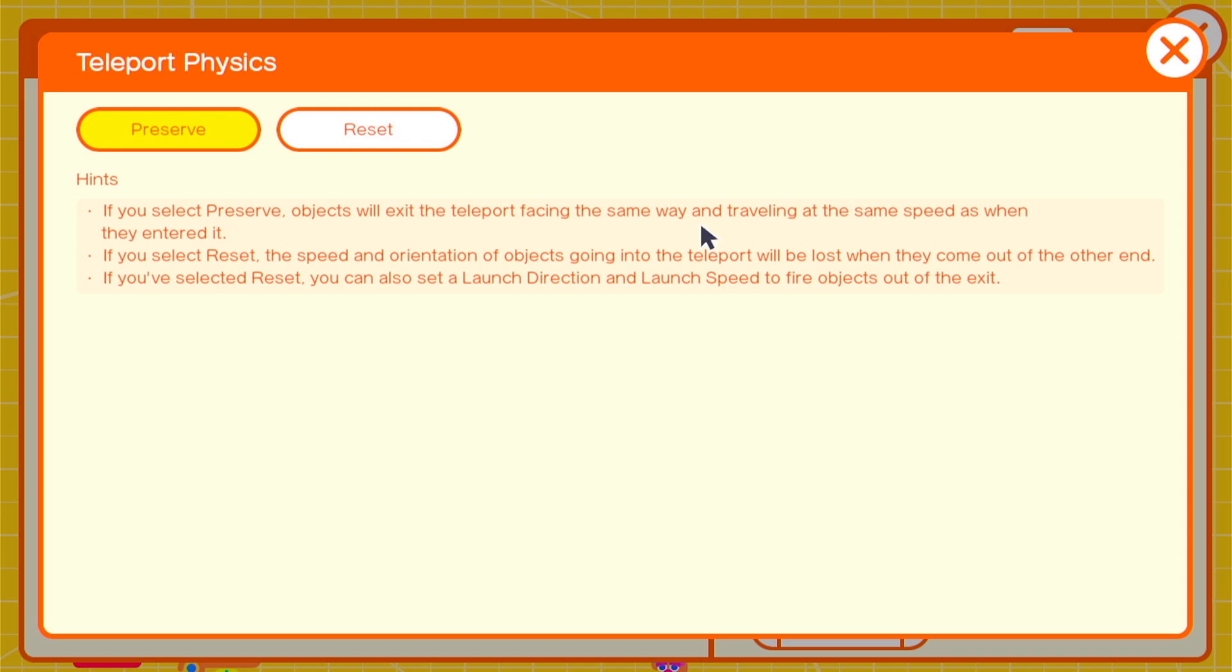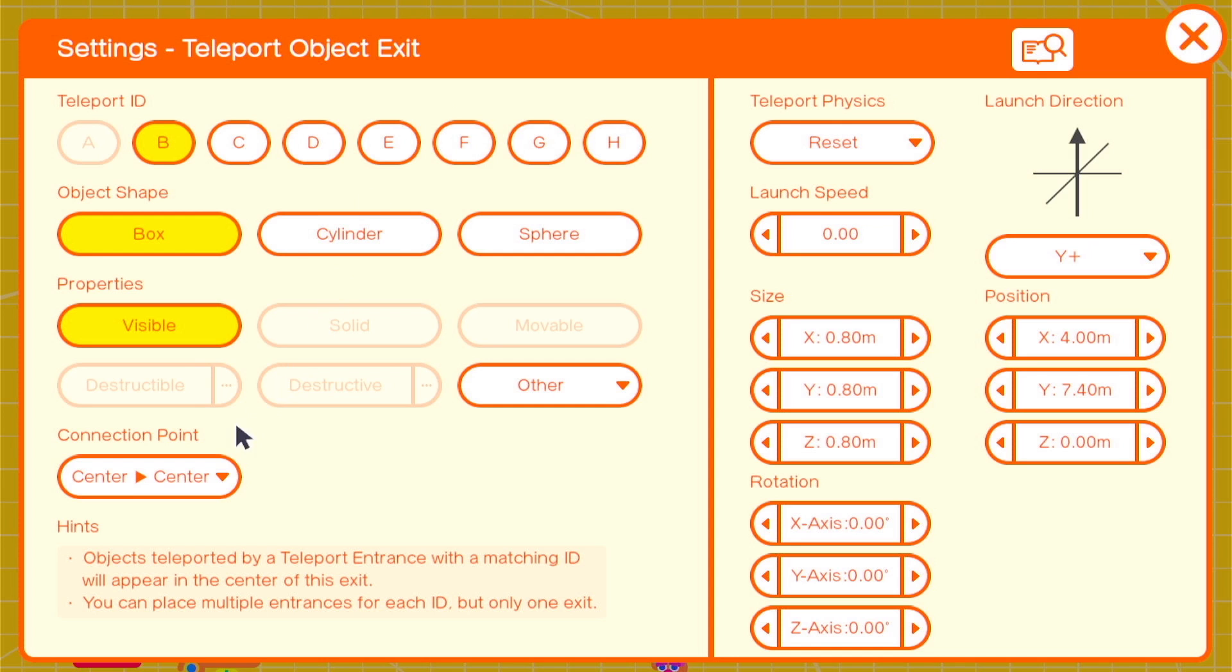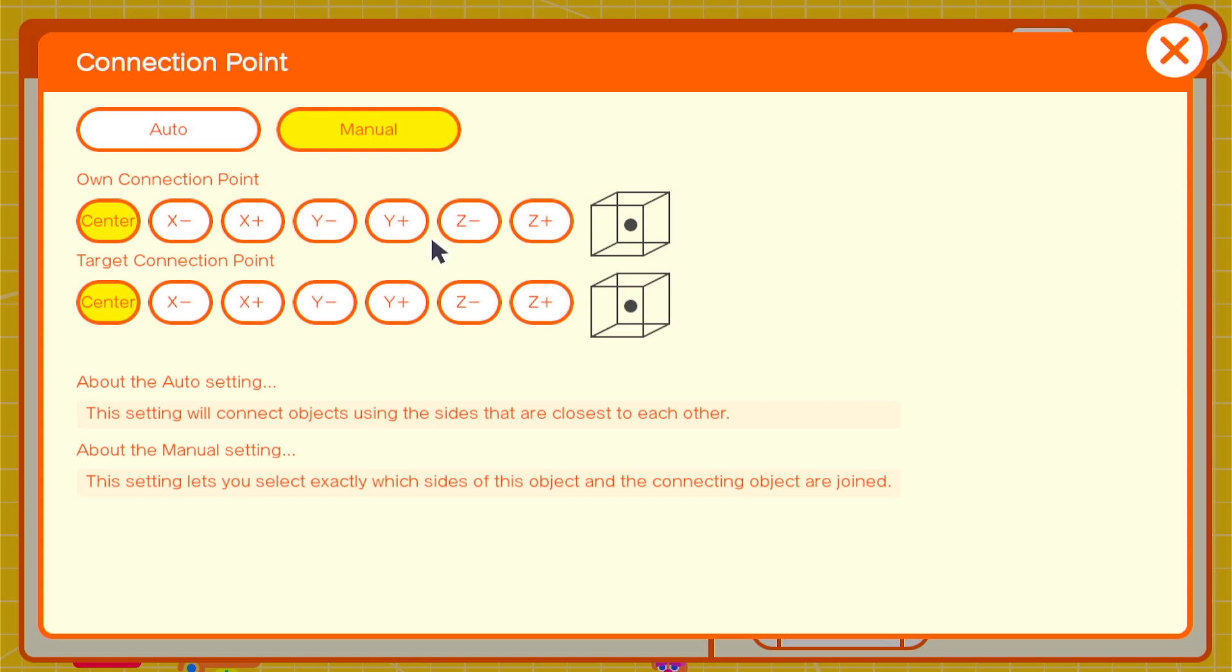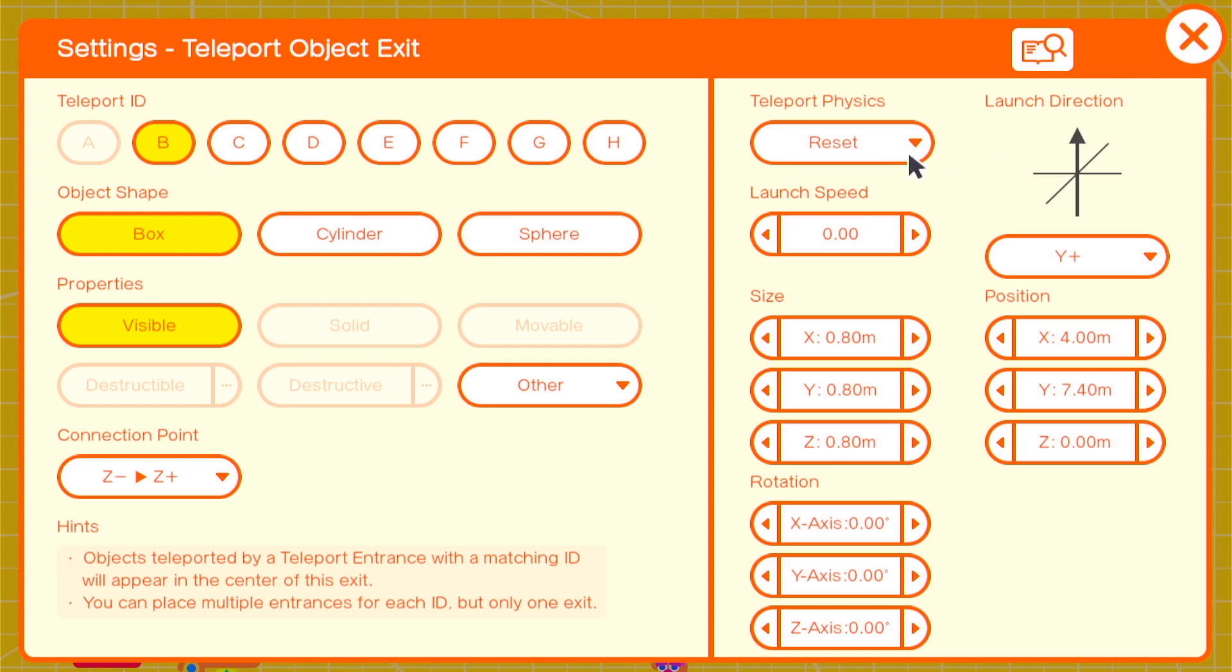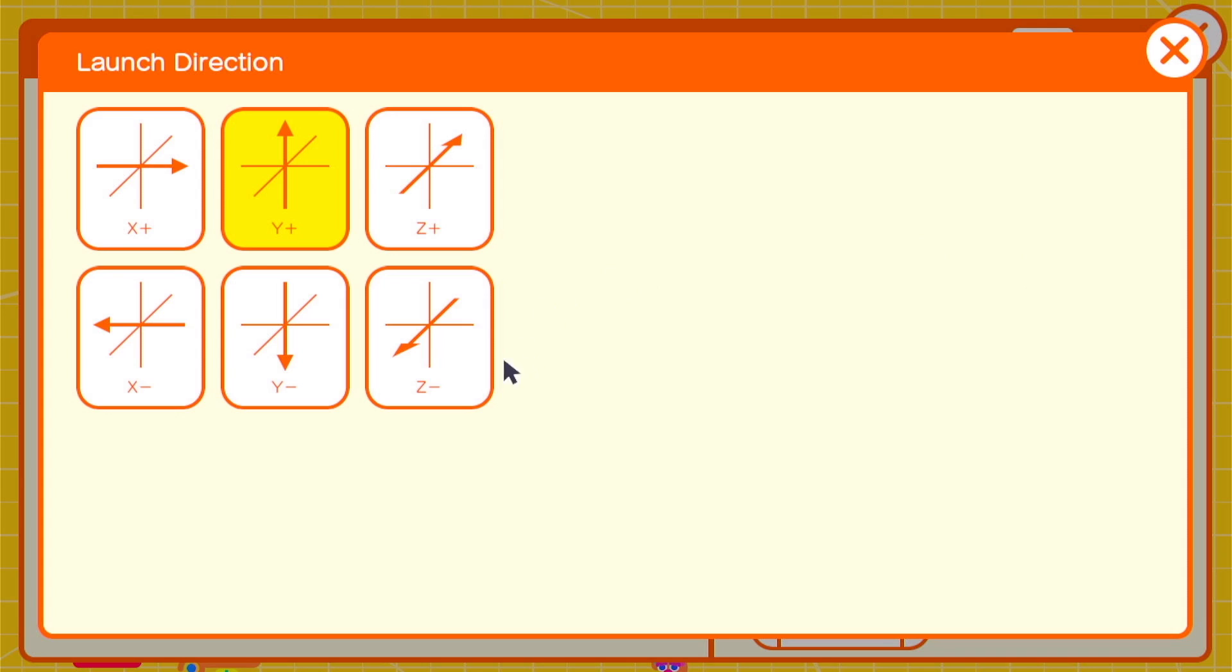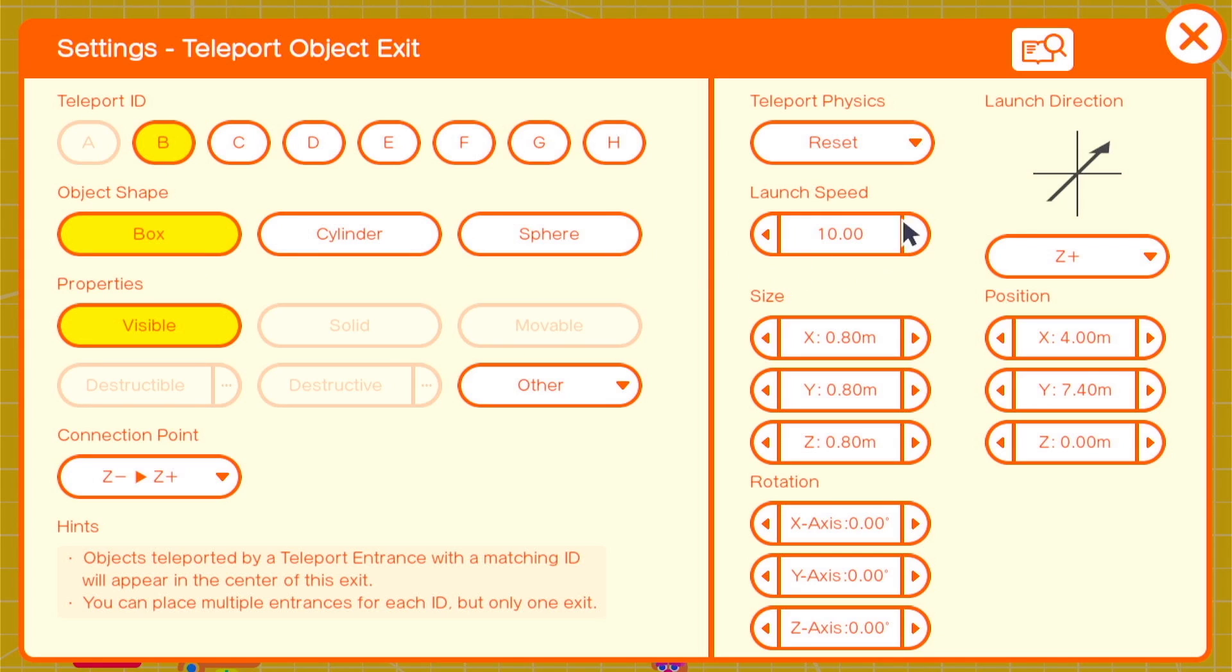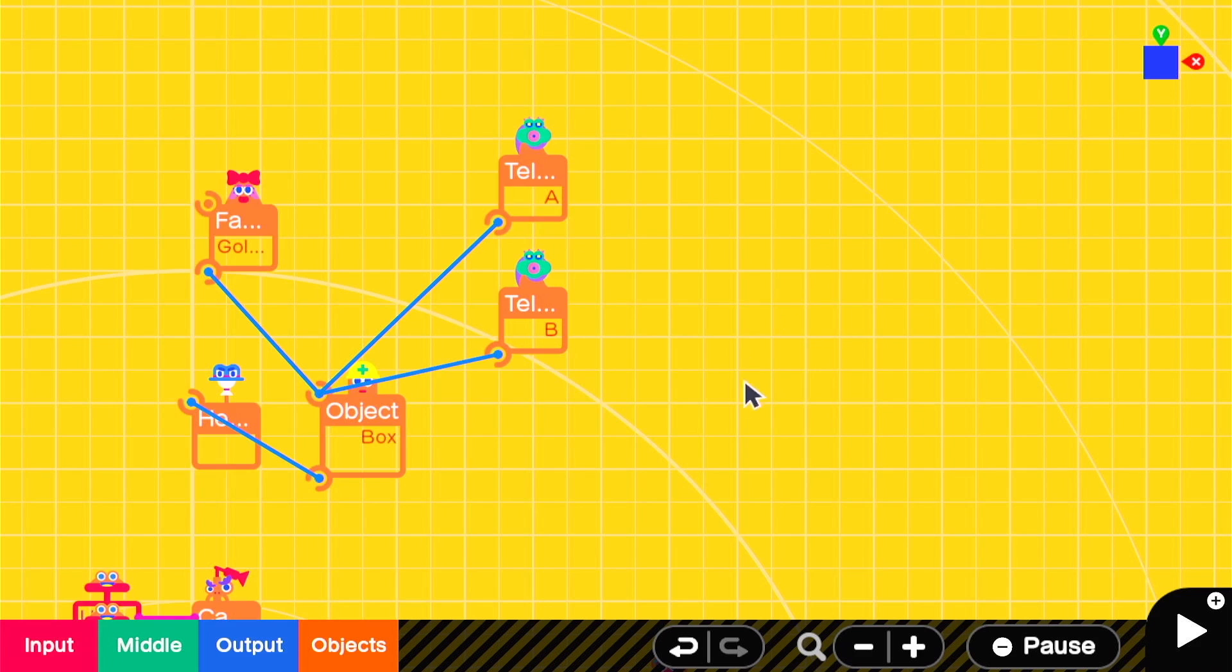Teleport channel B will be for throwing or kicking the held object away from the player. For this teleport exit we're going to want a connection point of z negative z positive but with a force of 10 in the z positive direction.